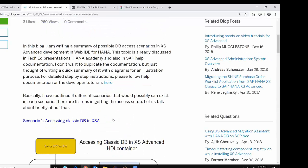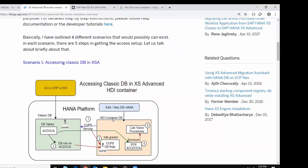Let's start with Scenario 1: accessing classic DB in XSA Advanced. This is a very common use case in many projects where your S4HANA or BW4HANA system is on top of a HANA database. In this diagram, you can see that the classic DB is on the left-hand side and the XSA HDI container DB is on the right-hand side. Even though they both exist in the same HANA database platform, they are completely isolated from one another. So accessing objects inside the classic DB from XSA Advanced is not a very straightforward process — we need to follow certain steps.